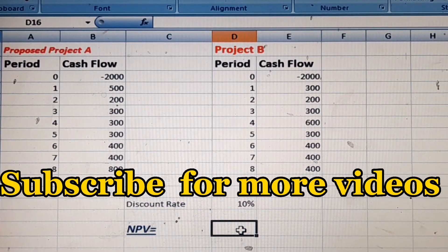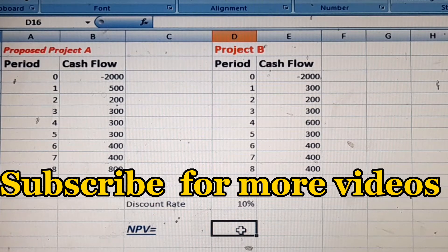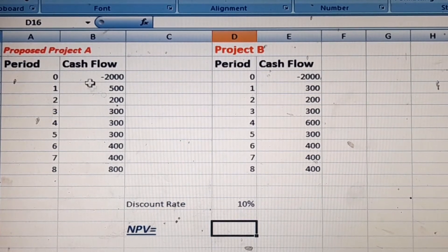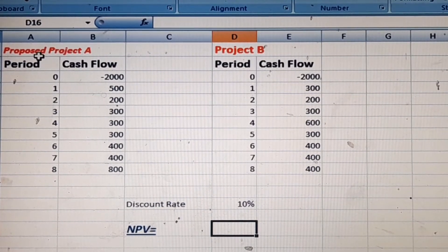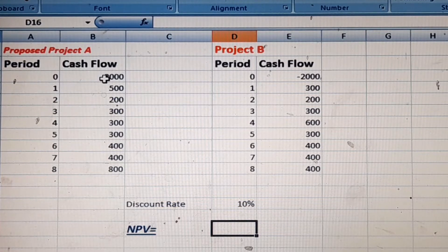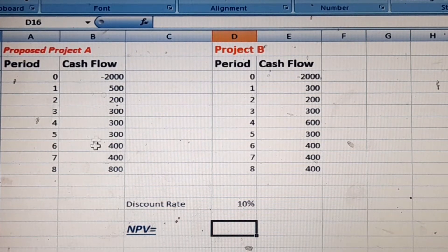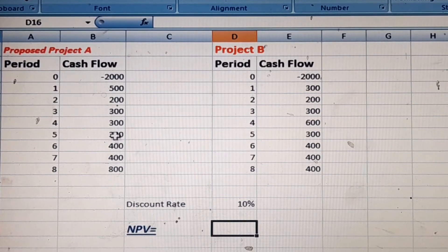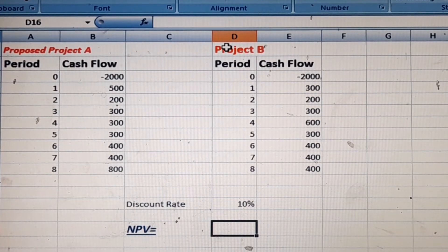Today we will learn the calculation of net present value on Microsoft Excel. Here are two proposed projects. Project A has a period of 0 to 8 years. The initial cash flow is 2000, and from the first year to the eighth year the cash inflows are 500, 200, 300, 300, 300, 400, 400, and 800.